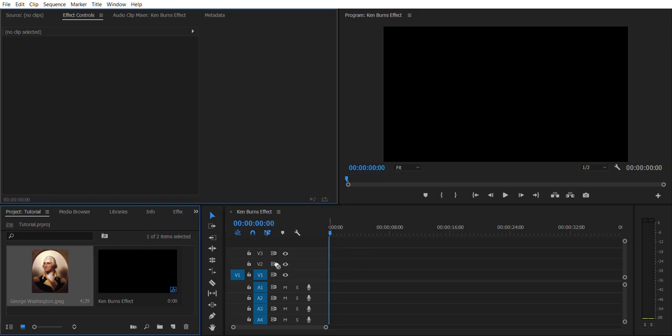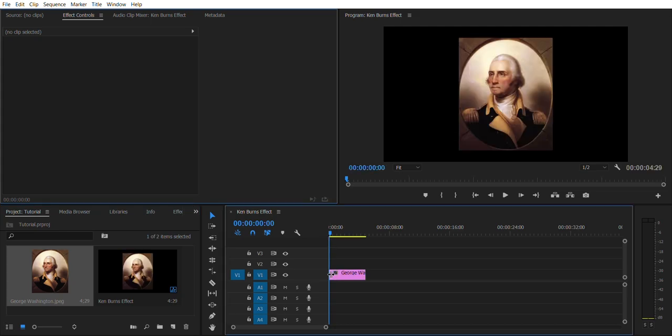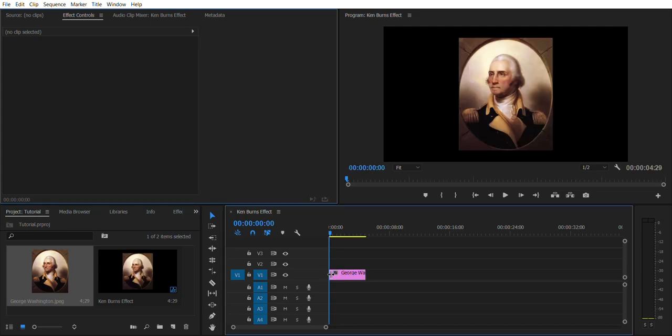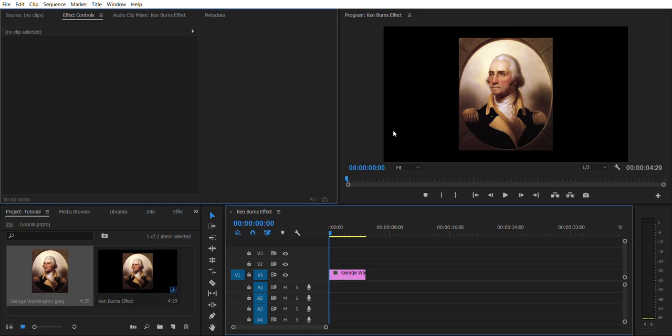First thing you're gonna do is drag your photo into your timeline where the rest of your video already is, and you're gonna have certain settings. It should match it up. And you see the photo is just a big rectangle and you see a whole bunch of black. We don't want that.